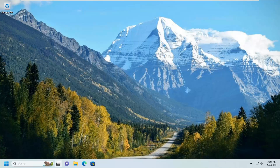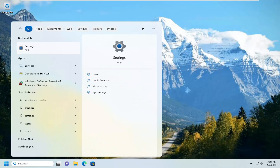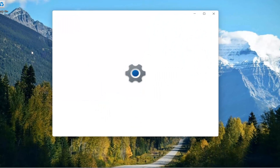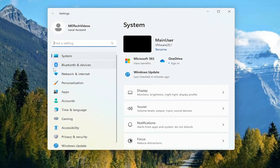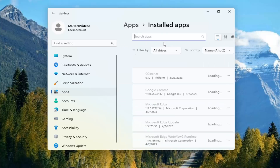So we're going to start off by opening up the search menu, type in Settings, best match comes back with Settings, go ahead and open that up. Select Apps on the left panel here, and on the right side you want to go underneath Apps and select Installed Apps.